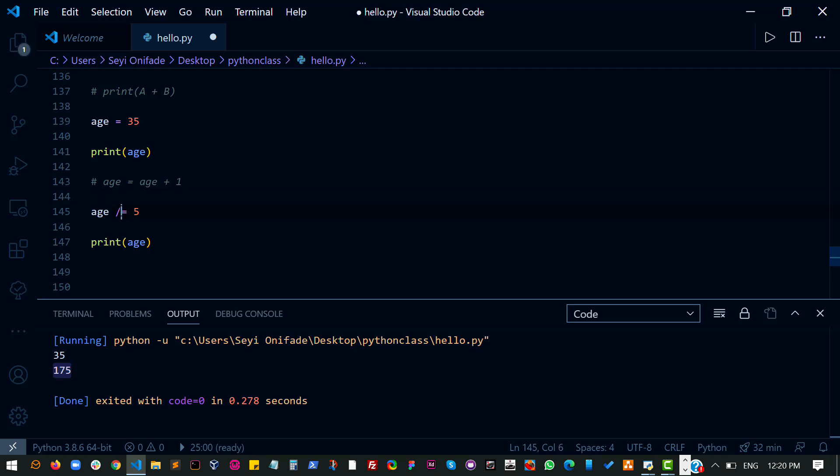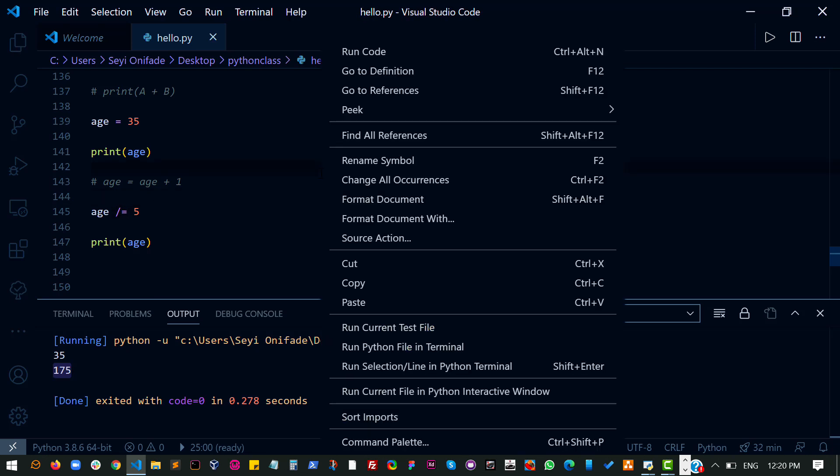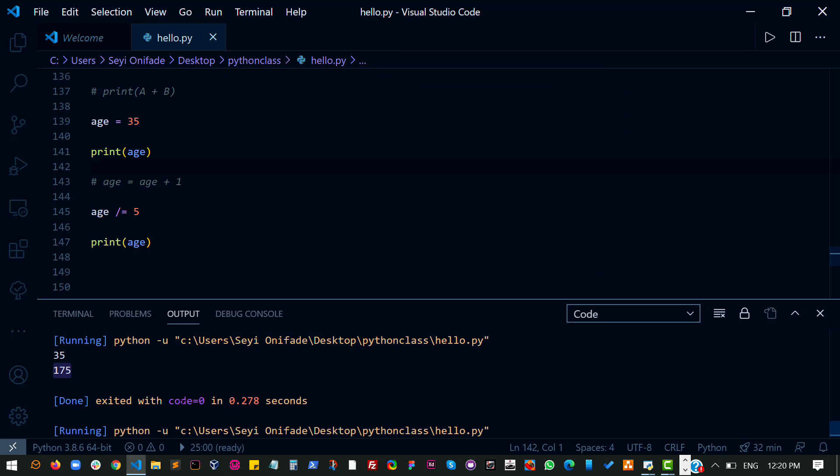I can do the same with division, run this code and I get 35 and 7.0. That's because 35 divided by 5 is 7, basically 7.0.